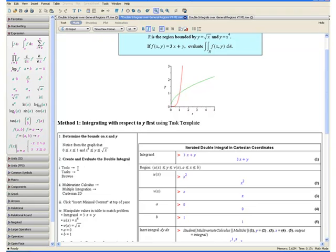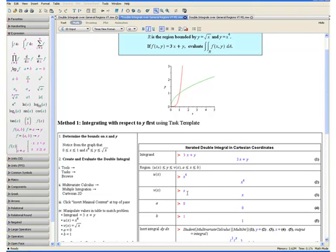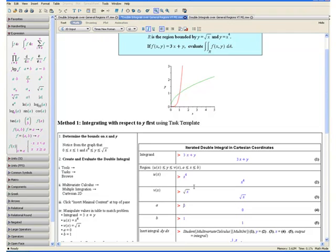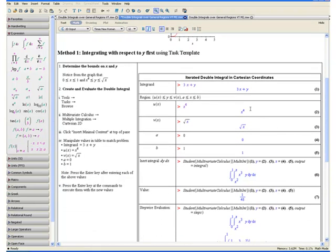From our established bounds, u of x equals x to the fourth, so replace that field with x to the fourth. v of x equals square root of x — find the square root symbol in the expression palette and replace a with x. a equals 0 and b equals 1. Press the enter key after entering each value so that they appear in blue below.